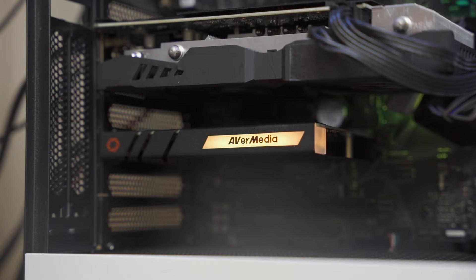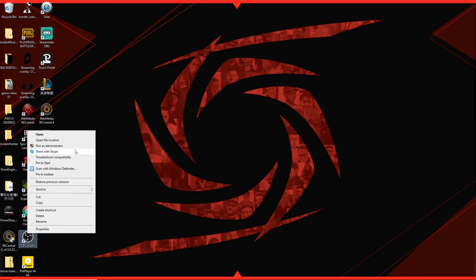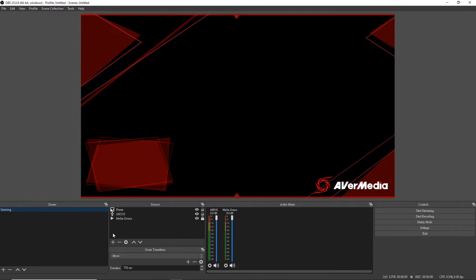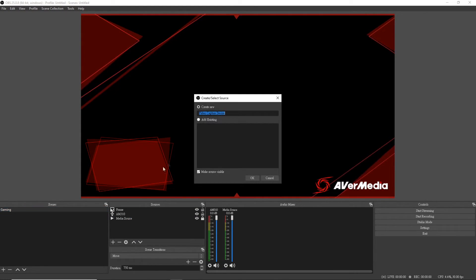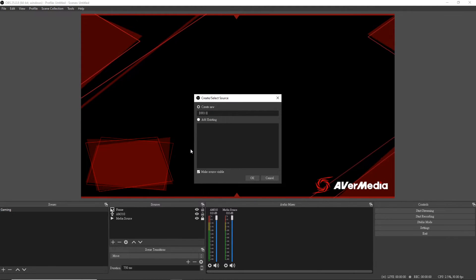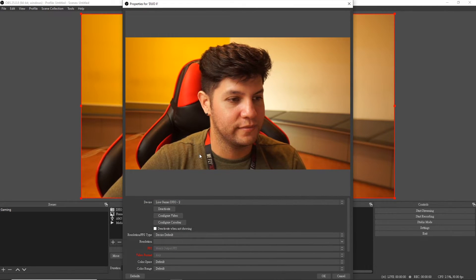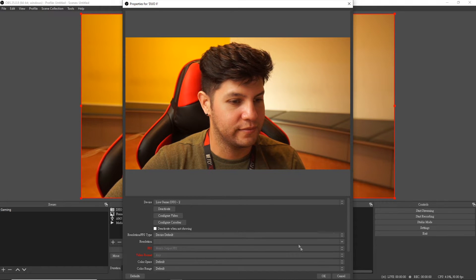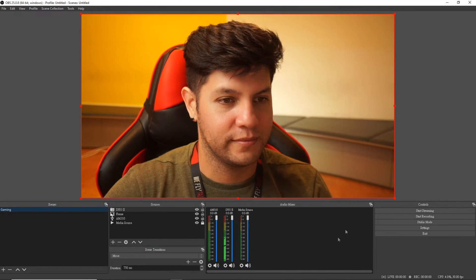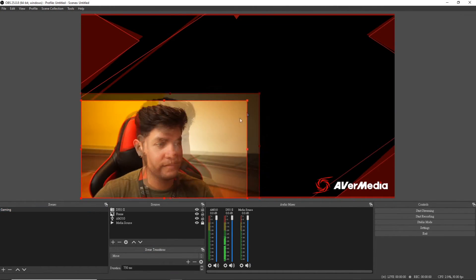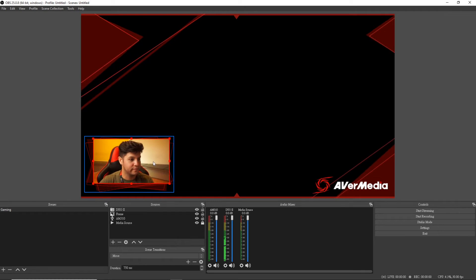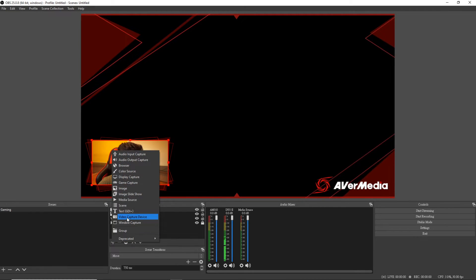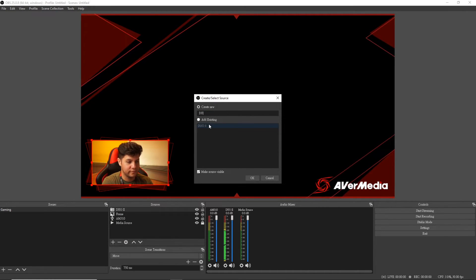Now let's head over to OBS. In OBS you will need to add each input as a separate video source, as the Duo is seen as two different Full HD capture cards. Add the Live Gamer Duo 2, which is your DSLR or mirrorless camera input. Now add your Live Gamer Duo 1, which is the gaming console's input.